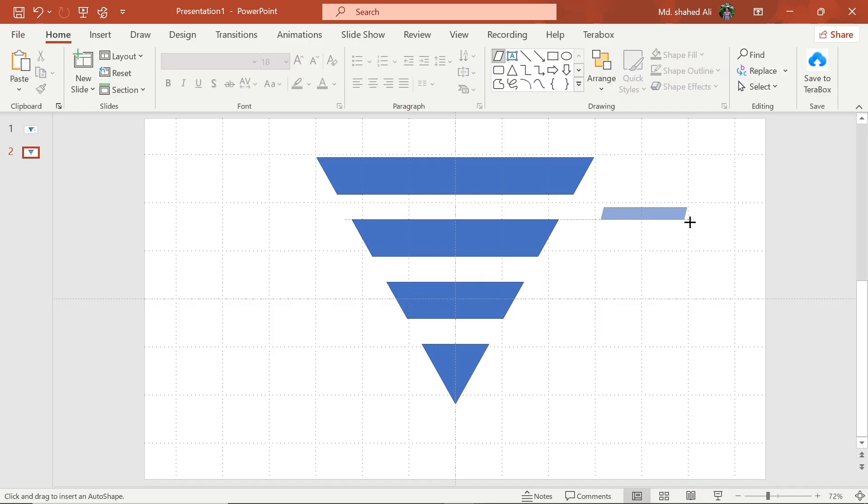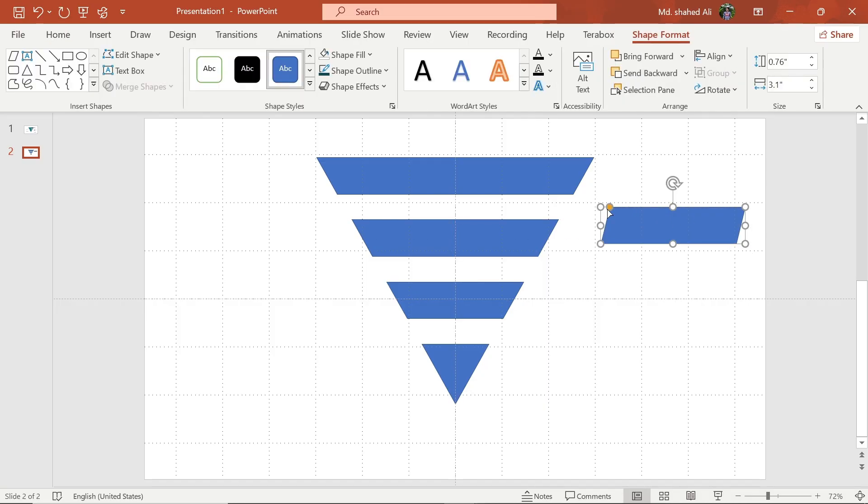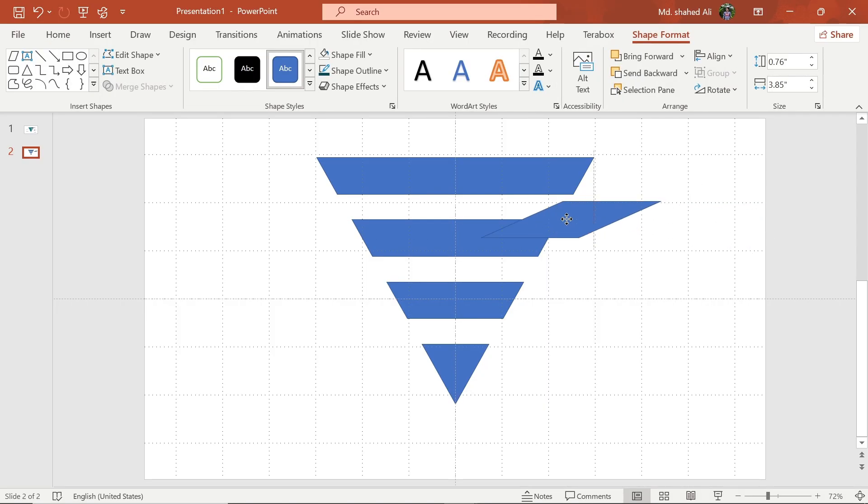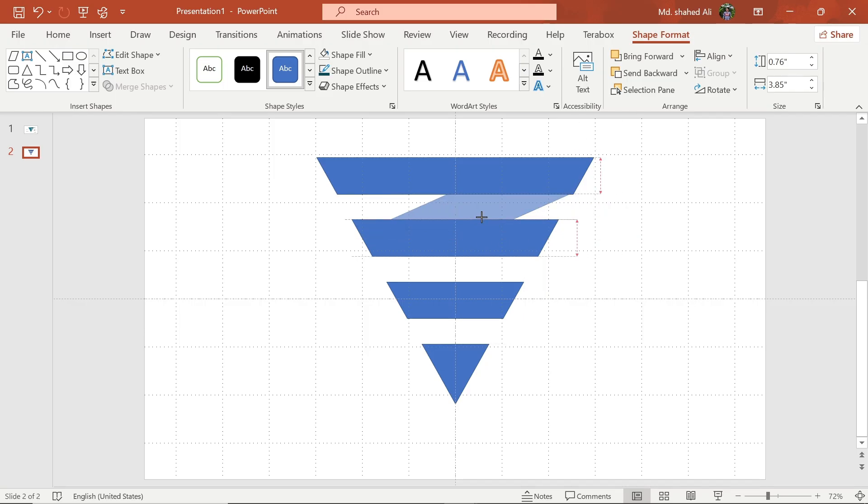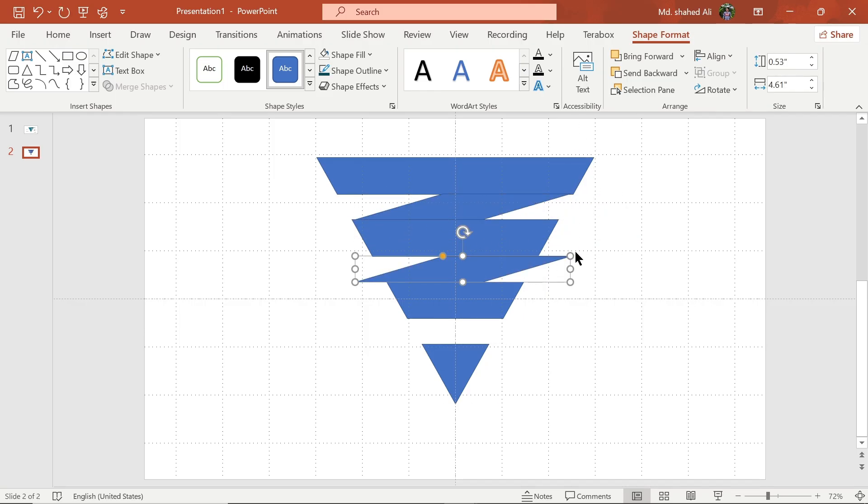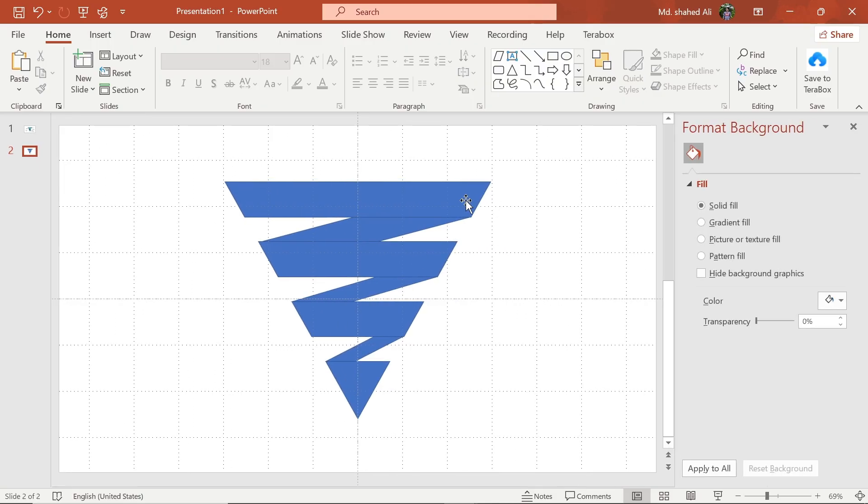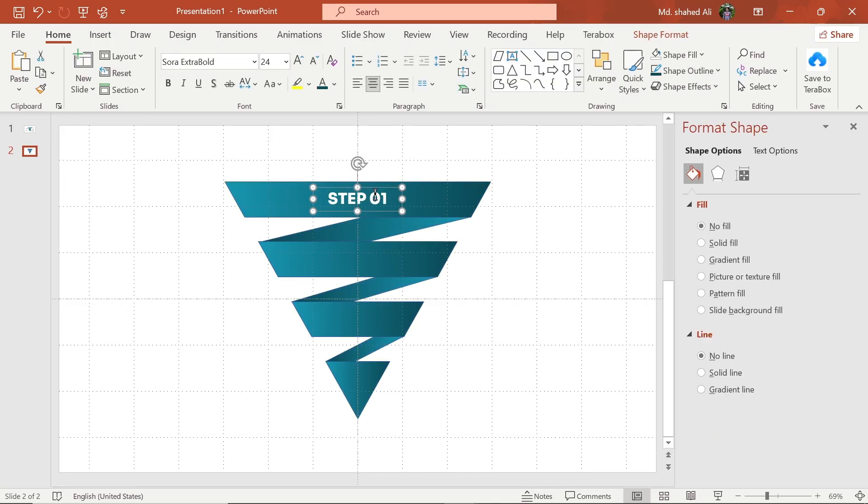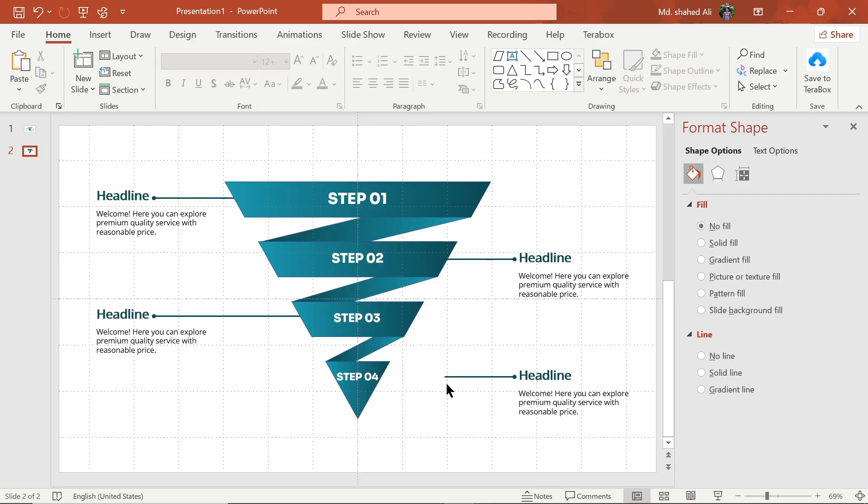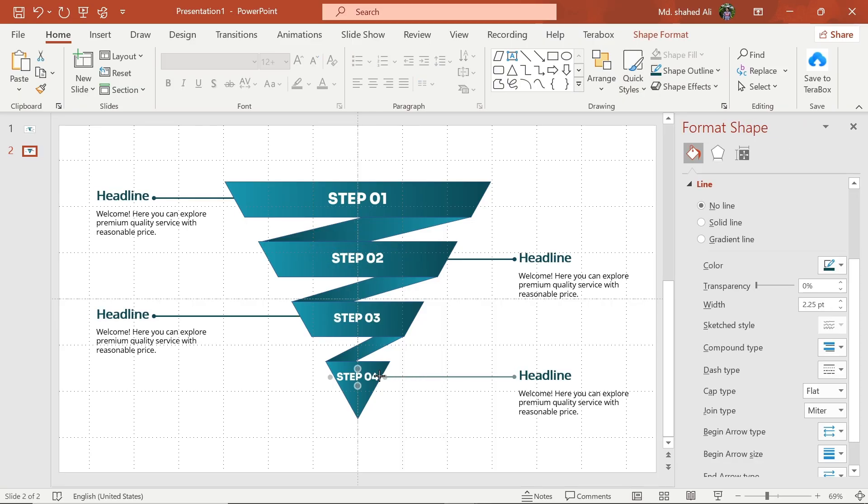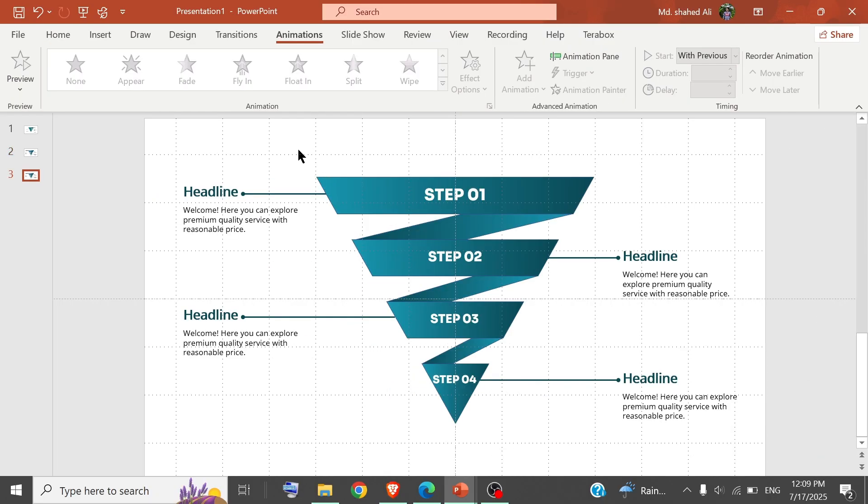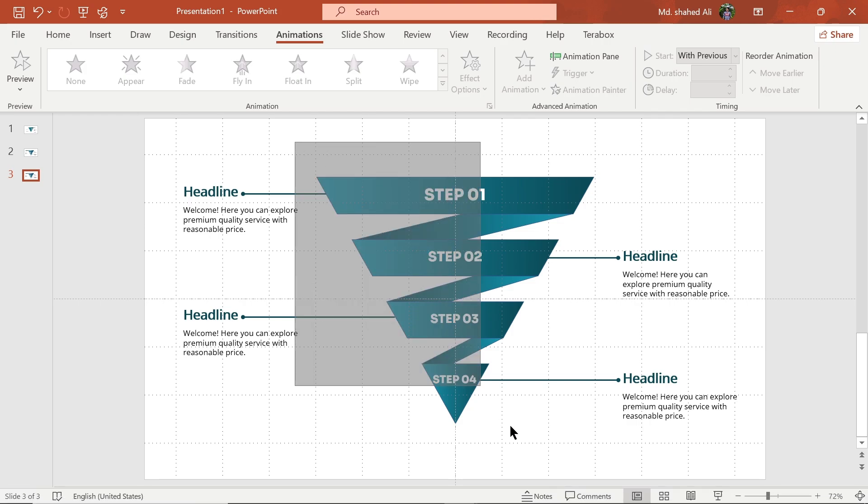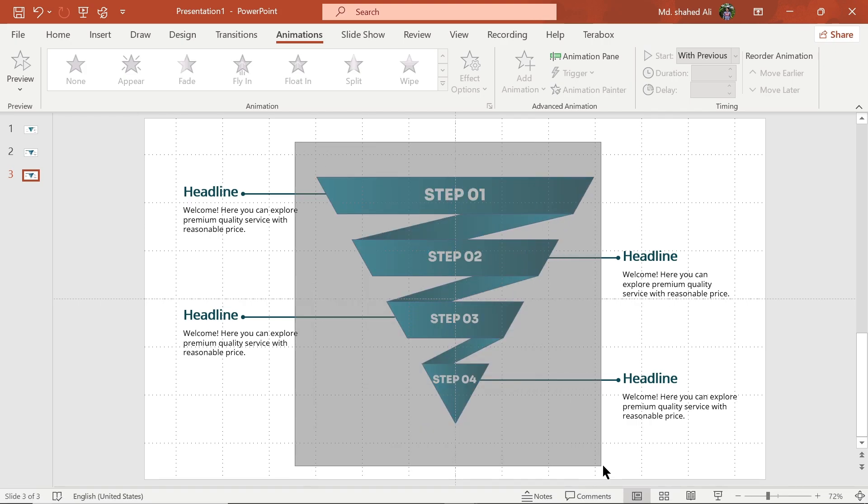Now draw a parallelogram shape and adjust to this position. Now make another copy of the shape and fill the shape with gradient fill. Add text and icons. Now select these shapes and group them.